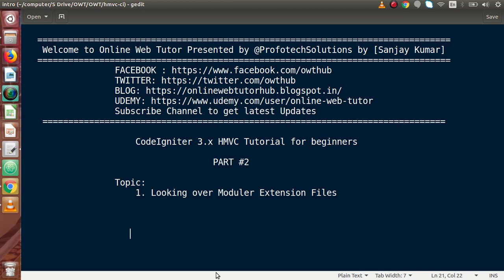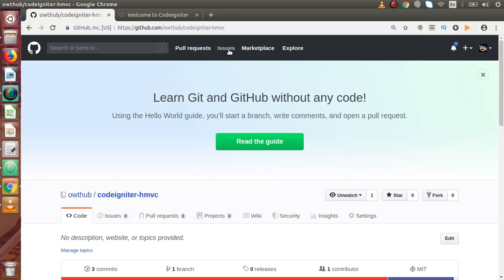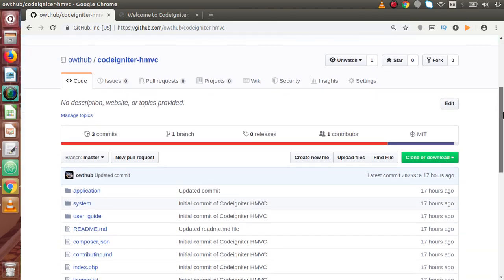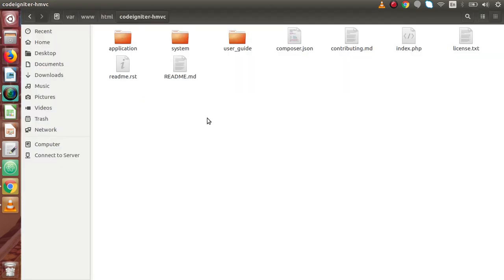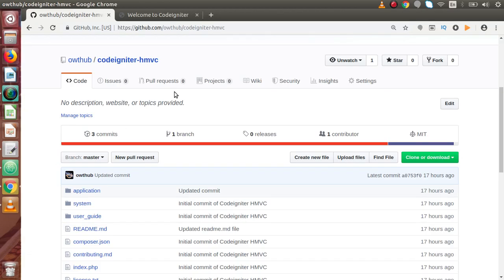We will cover what we have merged with our CodeIgniter setup. In the first part we had seen a GitHub link — OWT hub forward slash CodeIgniter HMVC. You need to download or clone this setup from this GitHub repository. Before making this video I have successfully downloaded that folder to my local system.